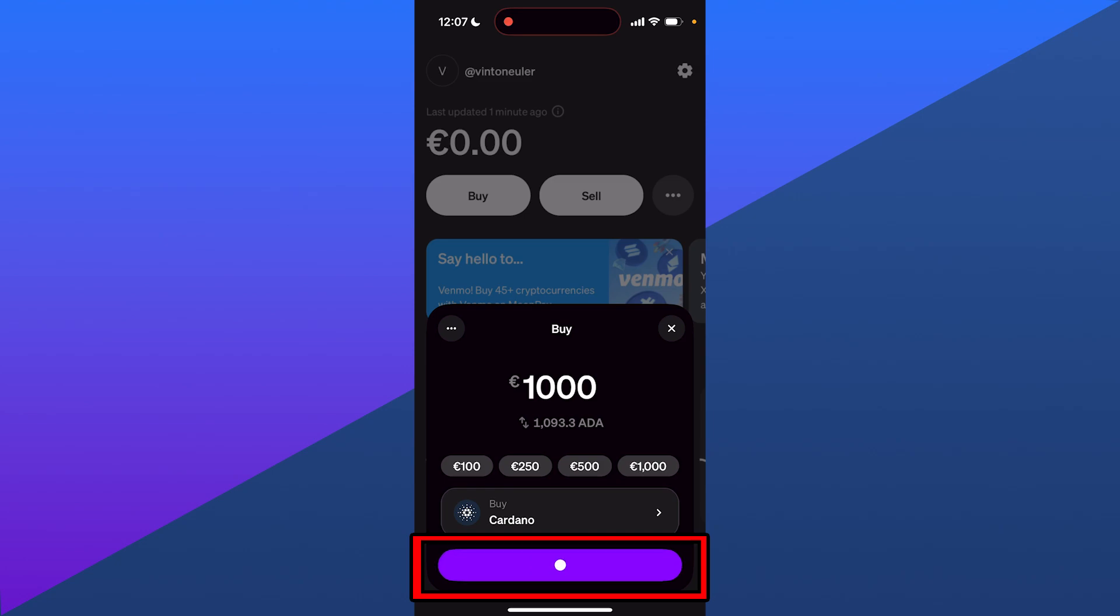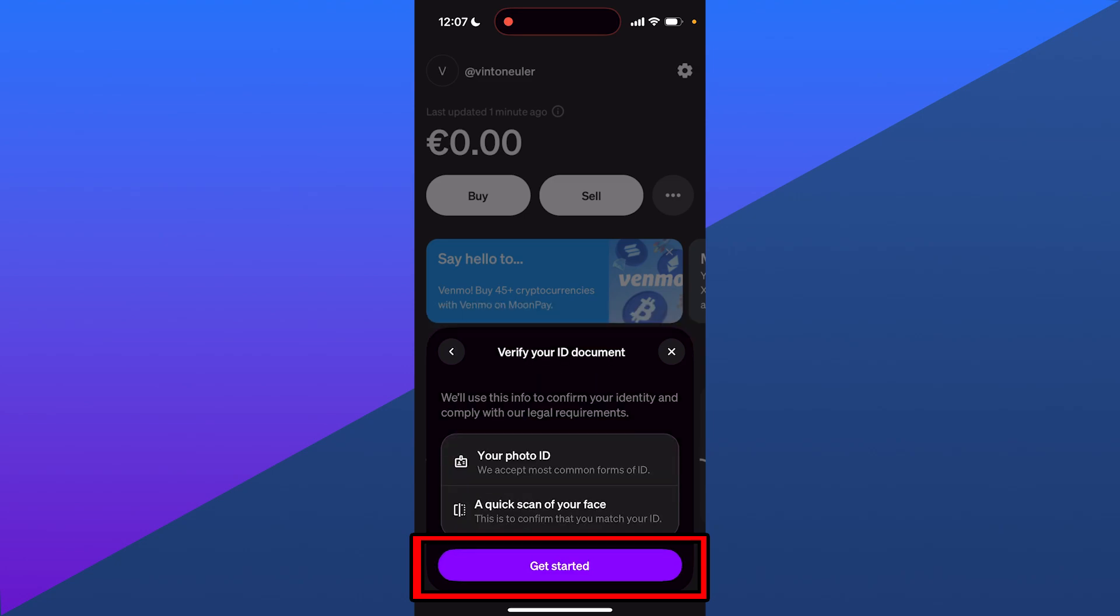Once you do that, click on continue where you'll verify your account with your photo ID so you can actually buy this coin.